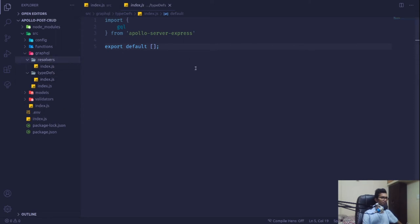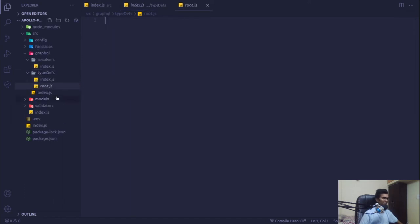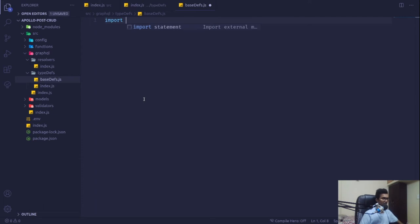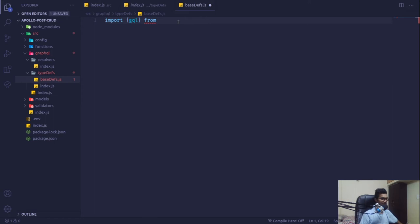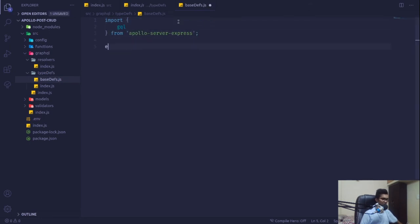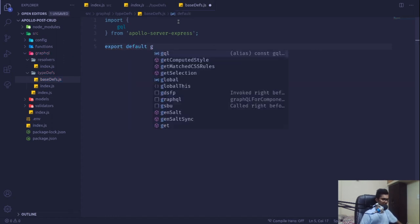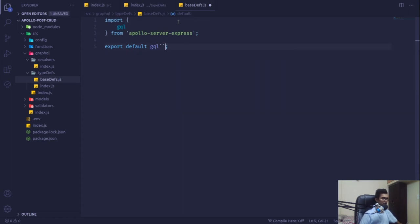Now what we can do is in our type definitions folder create a new file called baseDef. This will contain our base definition. I'm going to import gql from Apollo Server — this is a GraphQL query language parameter and whatever we put inside will be treated as a GraphQL query. This will export default our gql string.